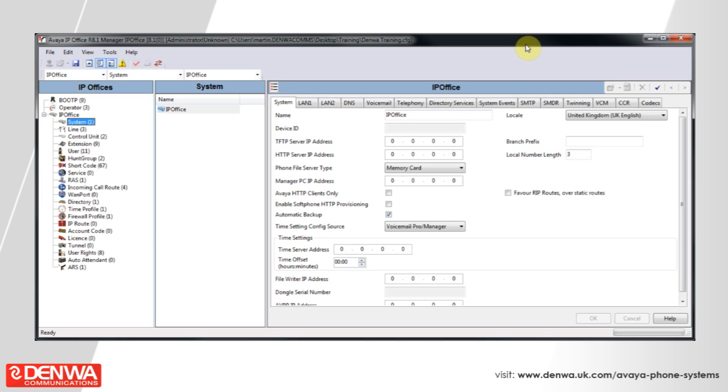From time to time you may want to change the way that buttons are programmed on people's phones on the Avaya IP Office system. There are two ways of doing this.